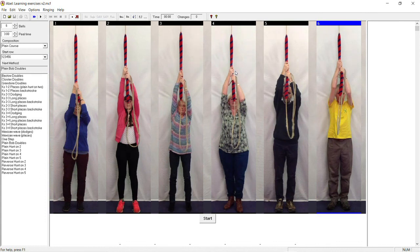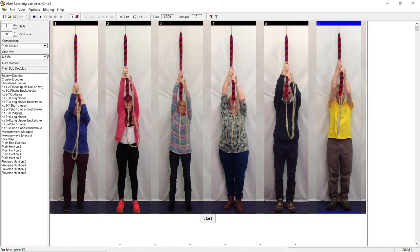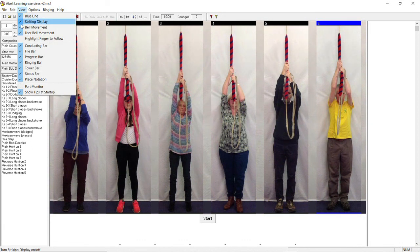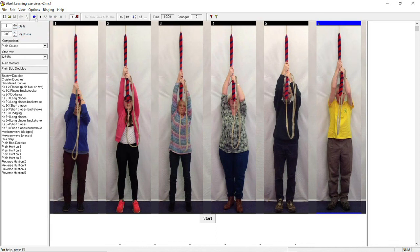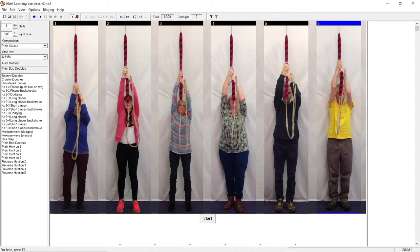Then go to the view menu and check that you've turned off user bell movement. The ringer of the simulated bell will then stay still and grayed out. Also, if you're practicing at home, go to the ringing menu and make sure that user starts bell movement is switched off.